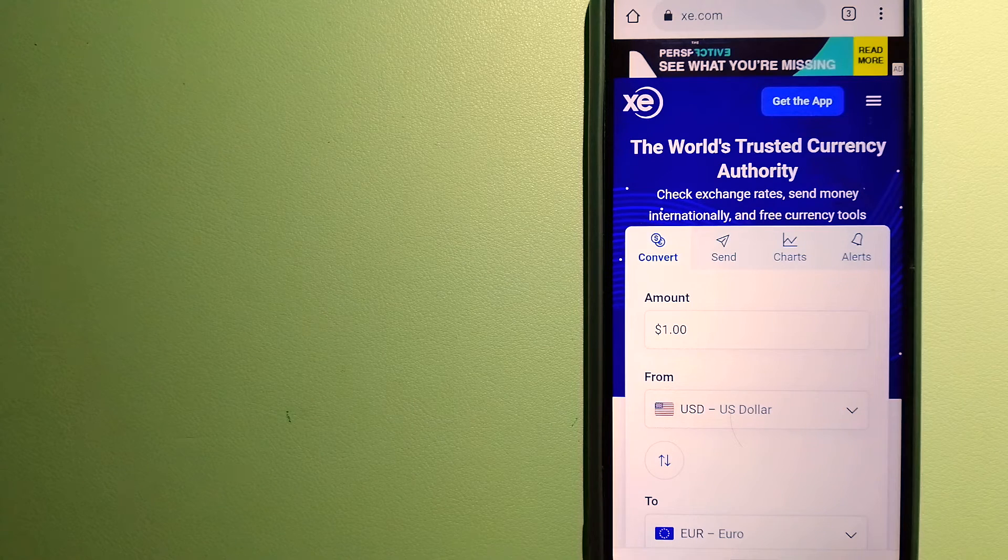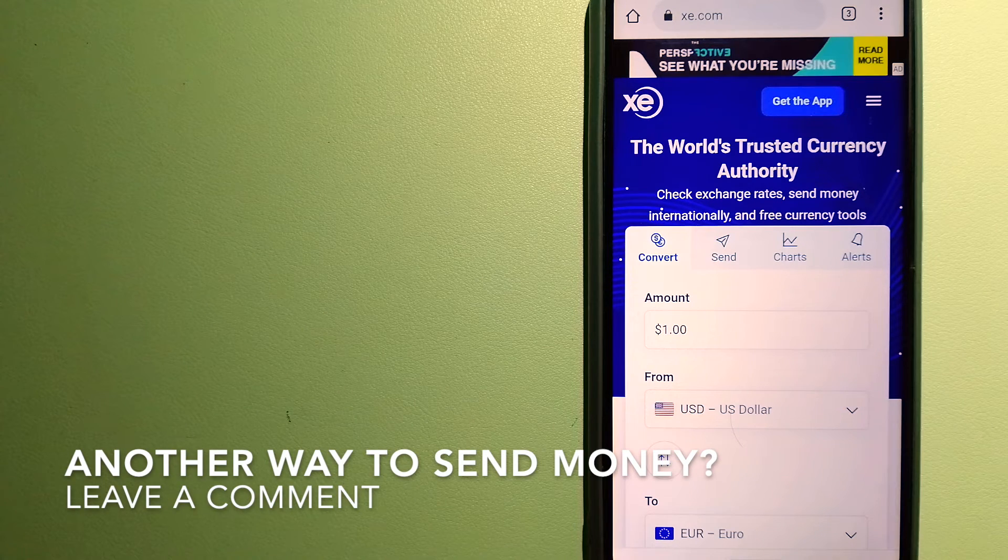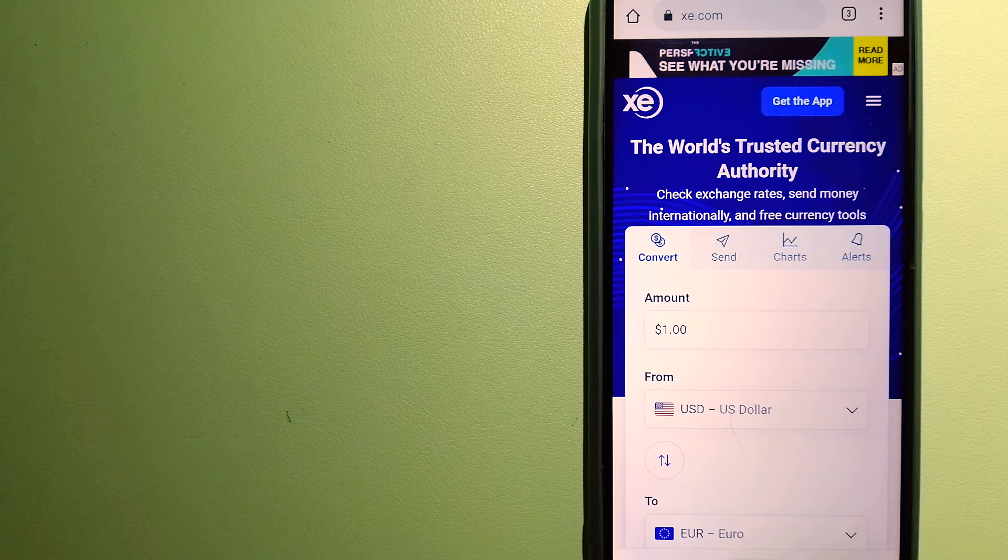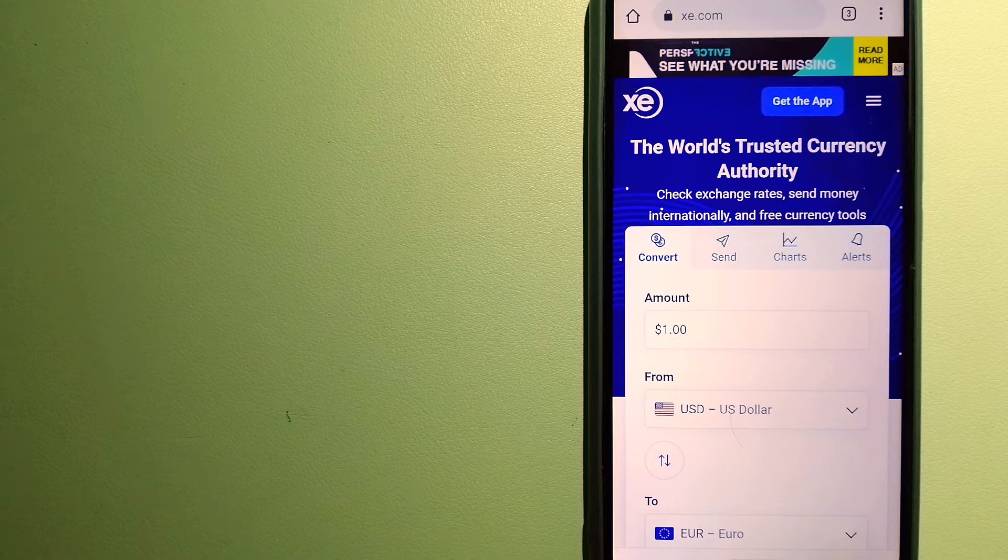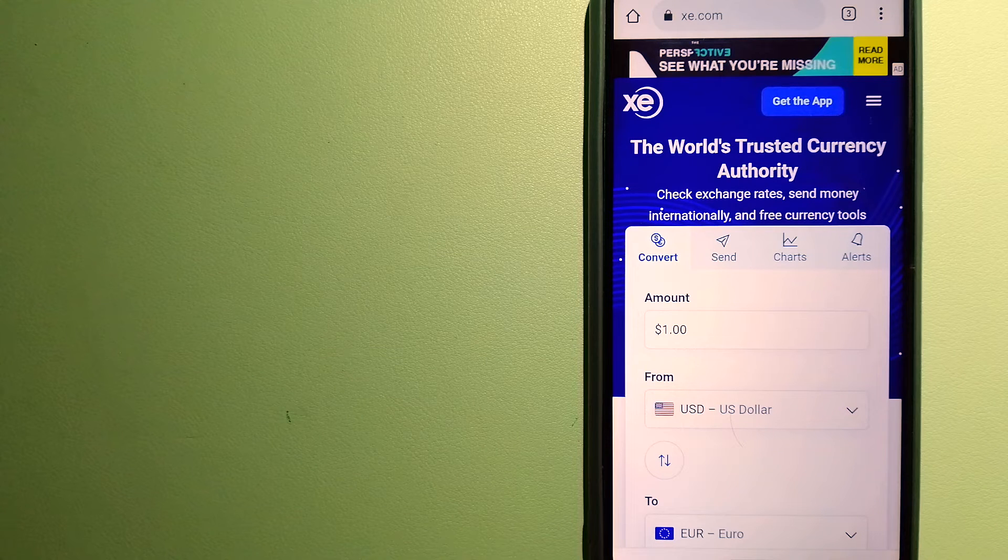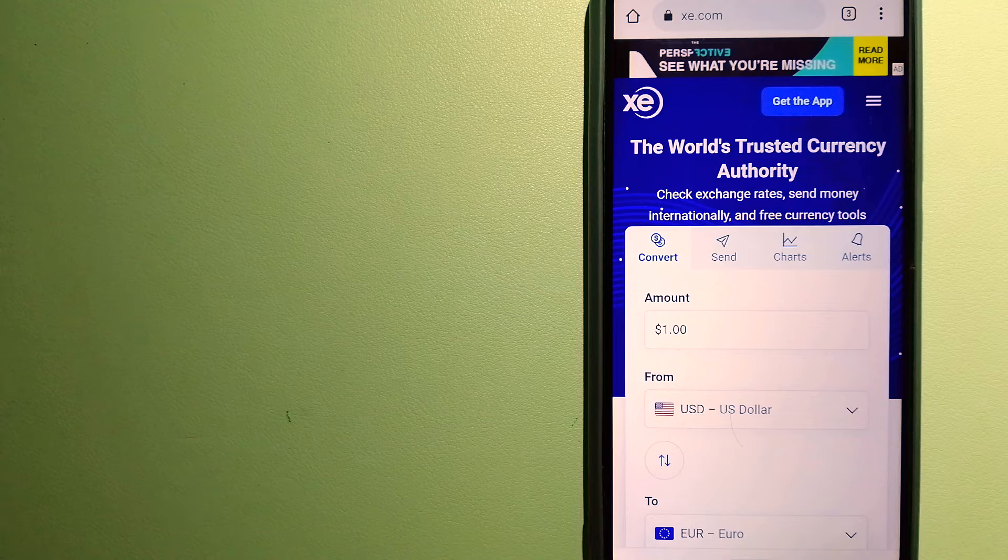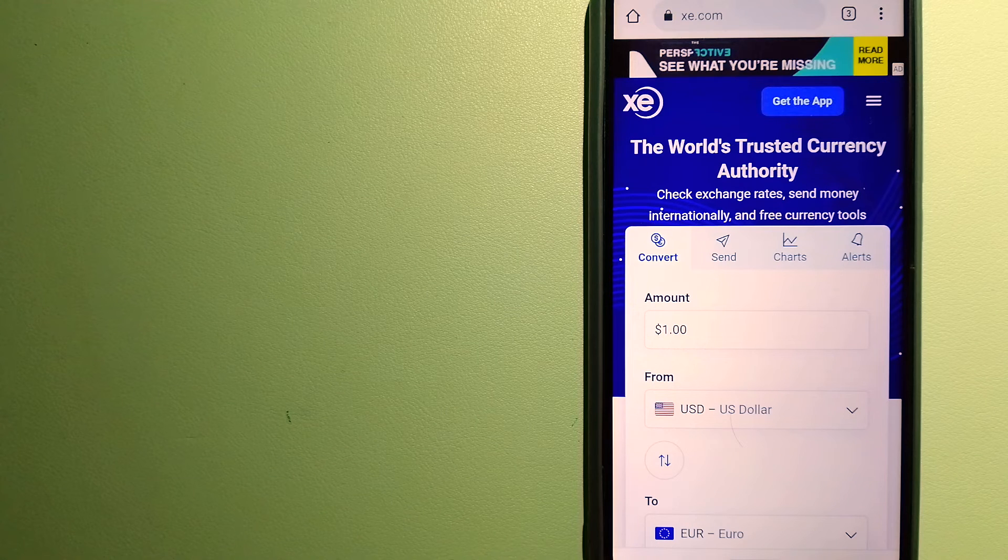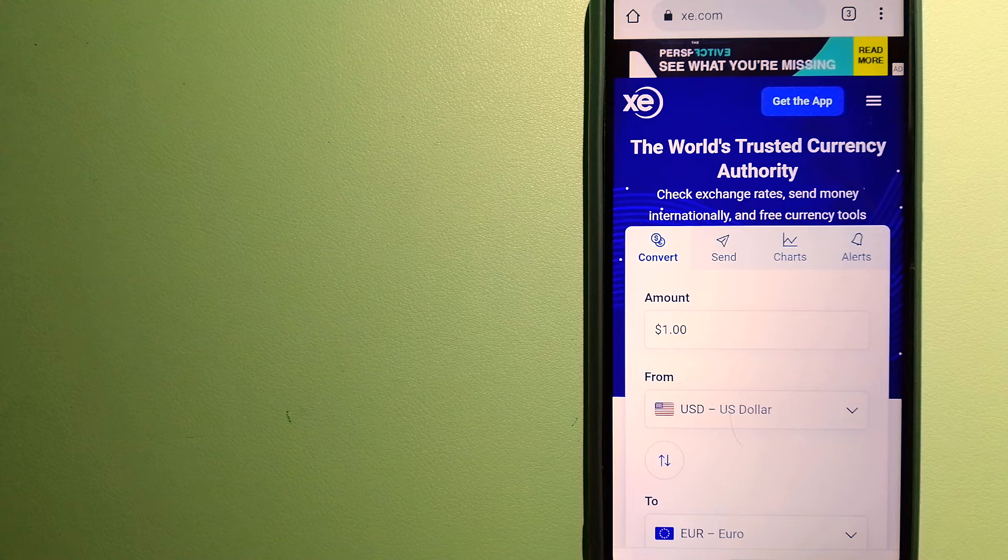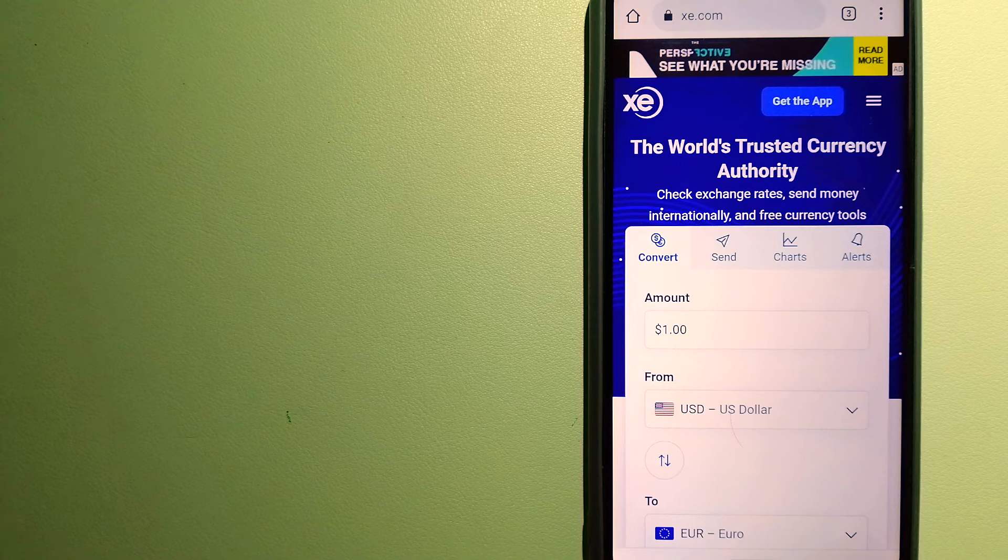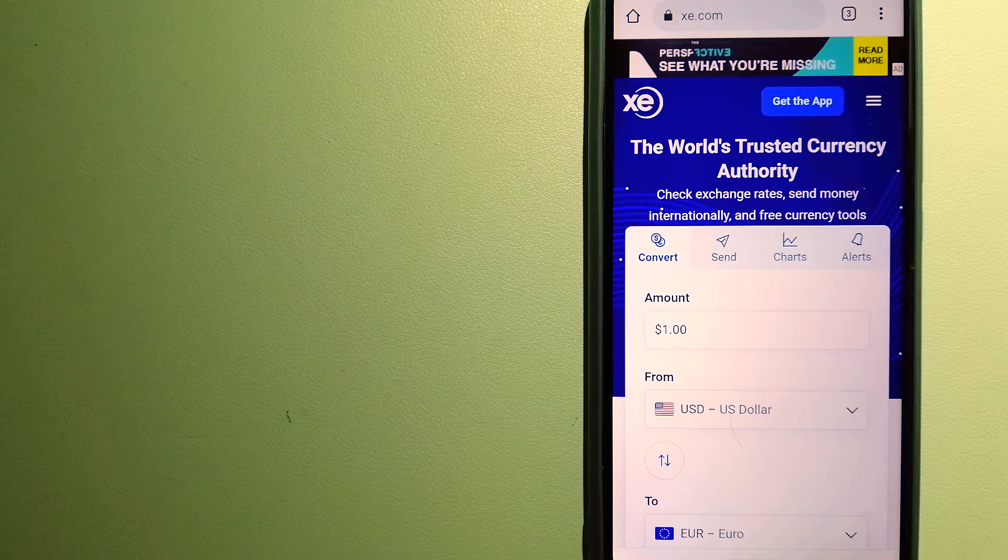As a trusted and seasoned name in foreign exchange, they could be a good option for your international money transfer. Founded in 1993, they've been dealing in foreign exchange for a long time. The fact that they don't charge transfer fees or have a minimum transfer amount makes them quite attractive. To know more about XE Money Transfer, just check the video description.